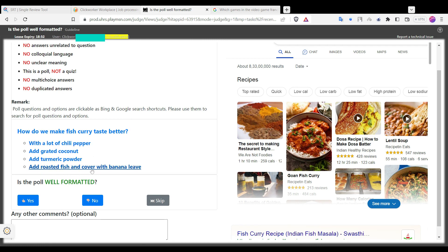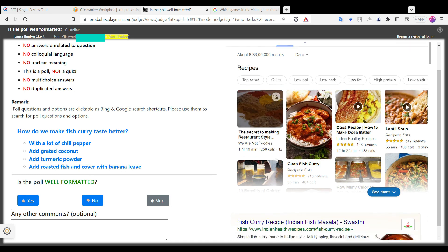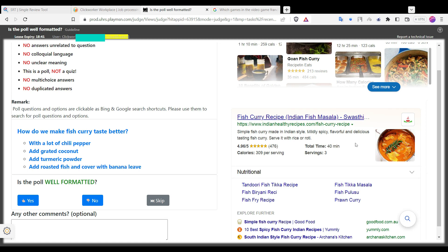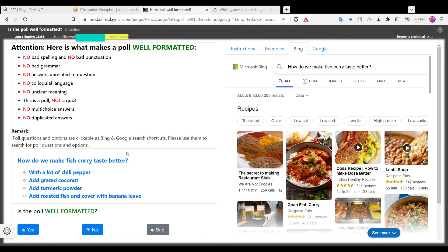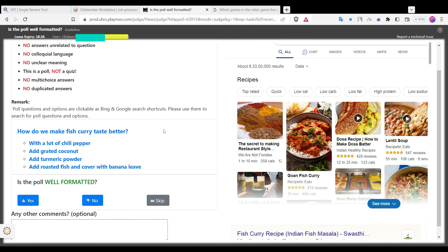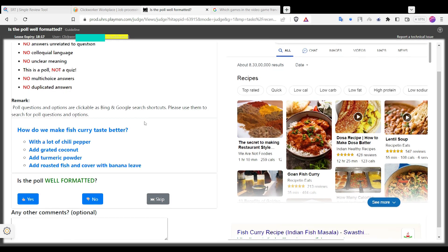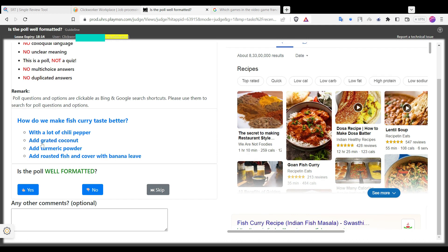This is again a question, not a poll. There can be many possible answers, so the answer is no.